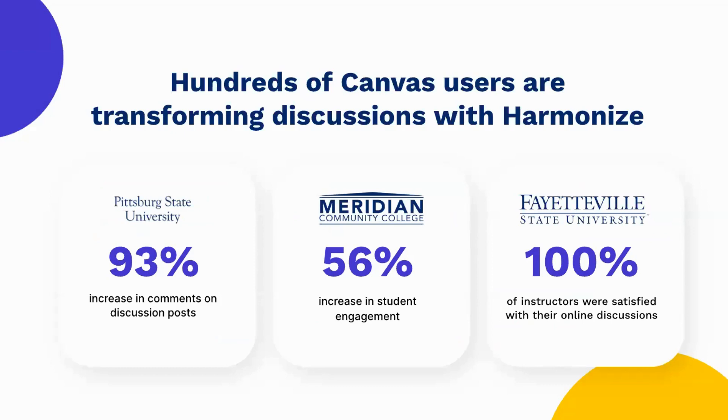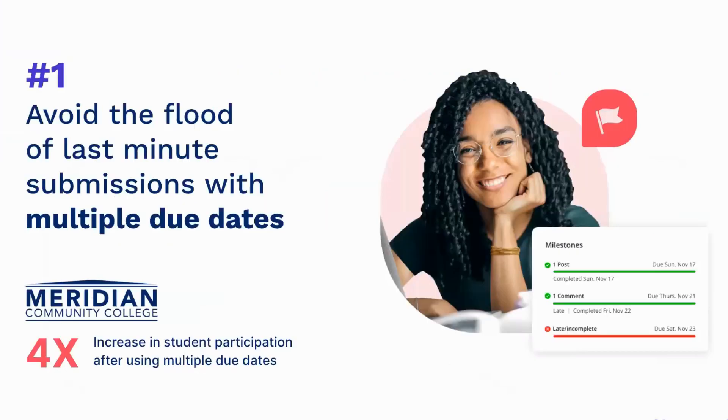Hundreds of Canvas instructors are seeing great results using Harmonize. With dramatic increases in discussion comments and deeper levels of student engagement, it's easy to understand why so many instructors are so satisfied with Harmonize. And with that background, let's jump into our list of four ways to improve your discussions.